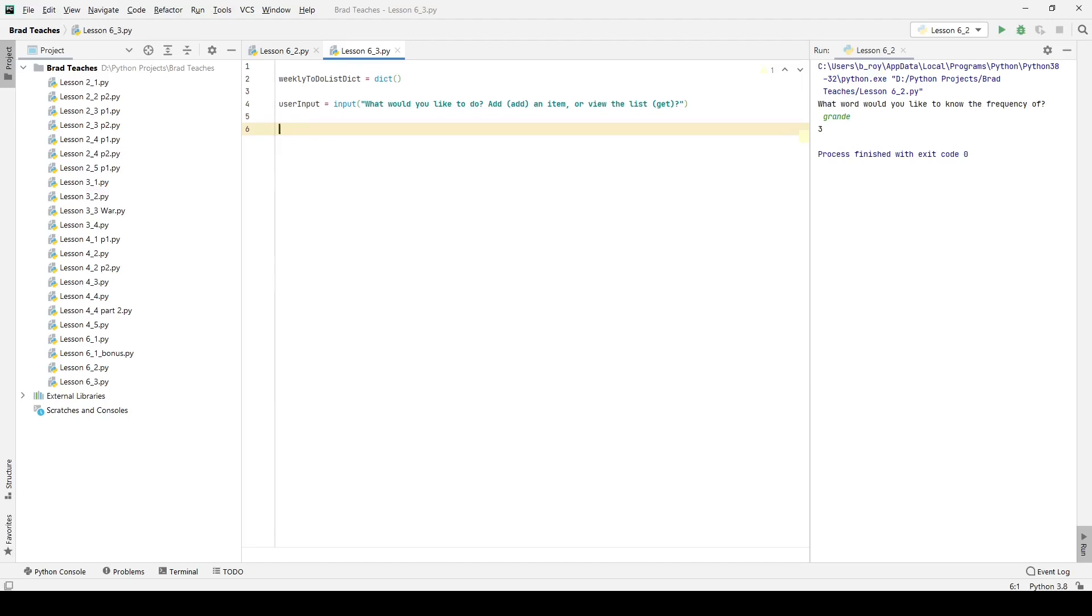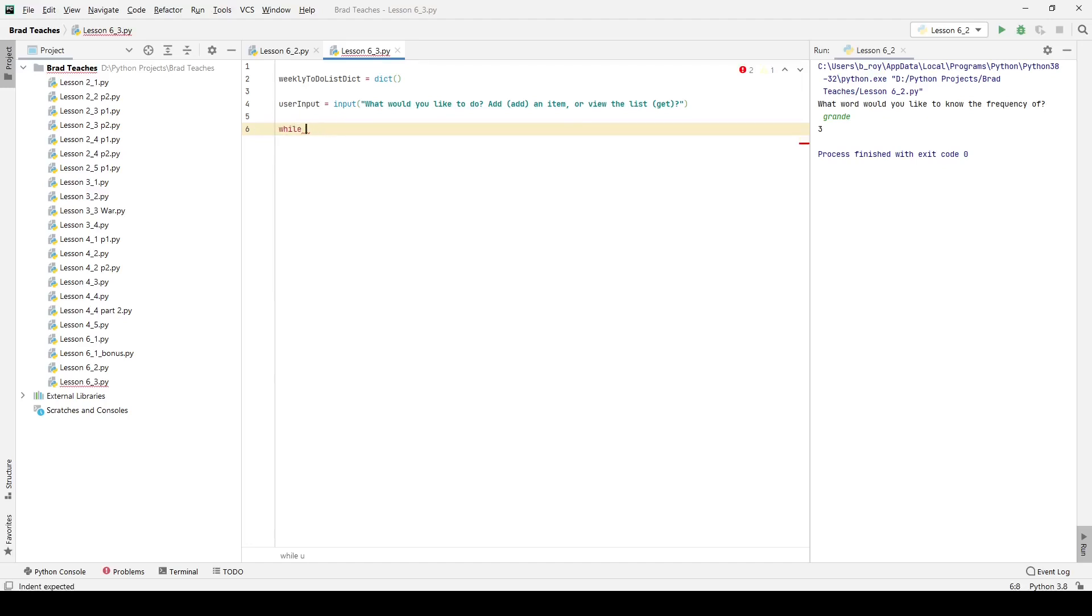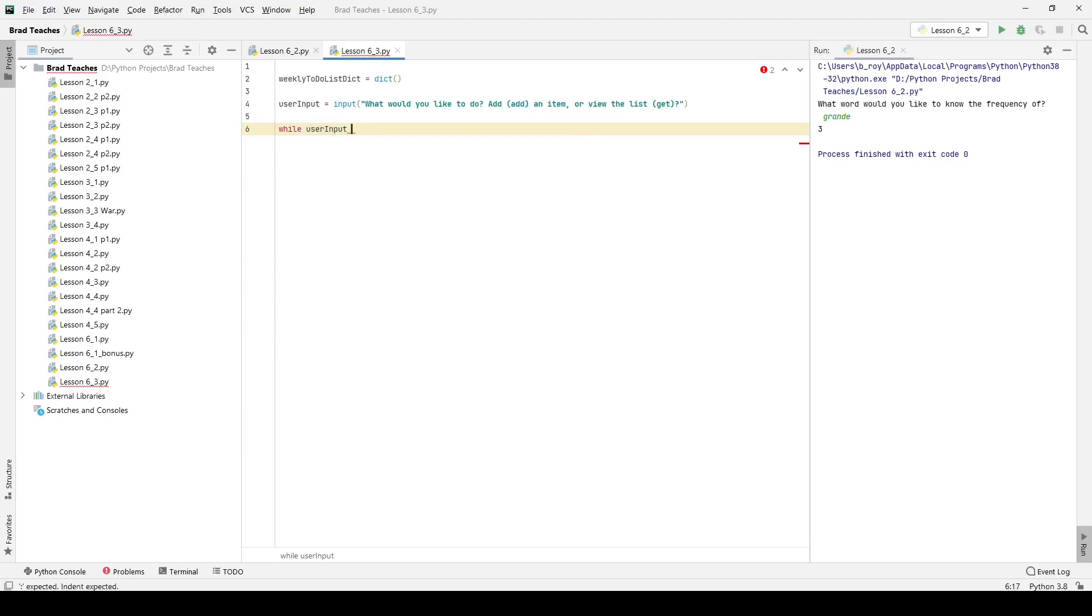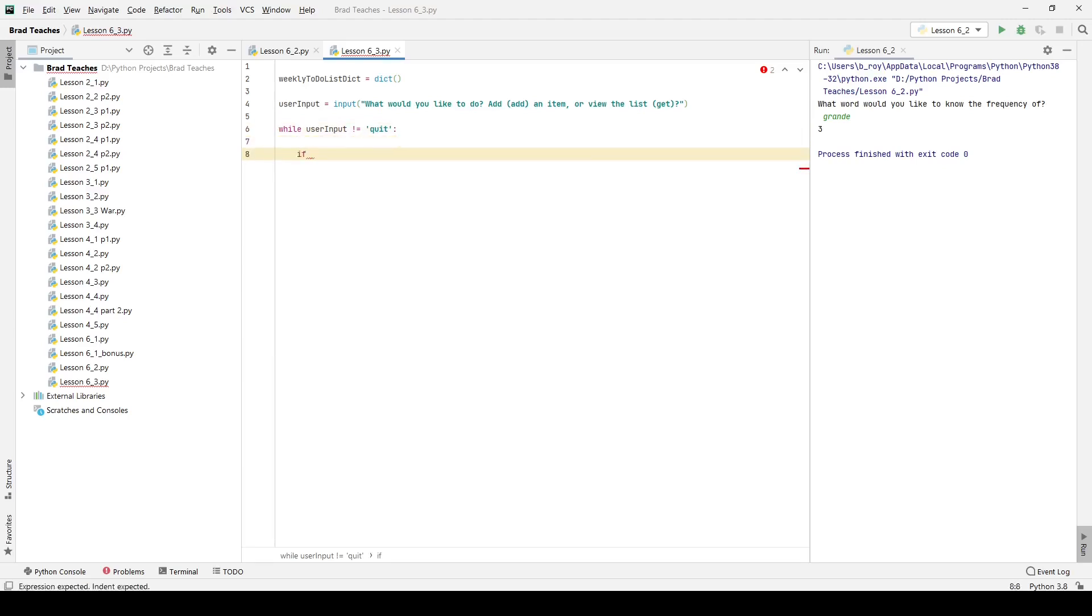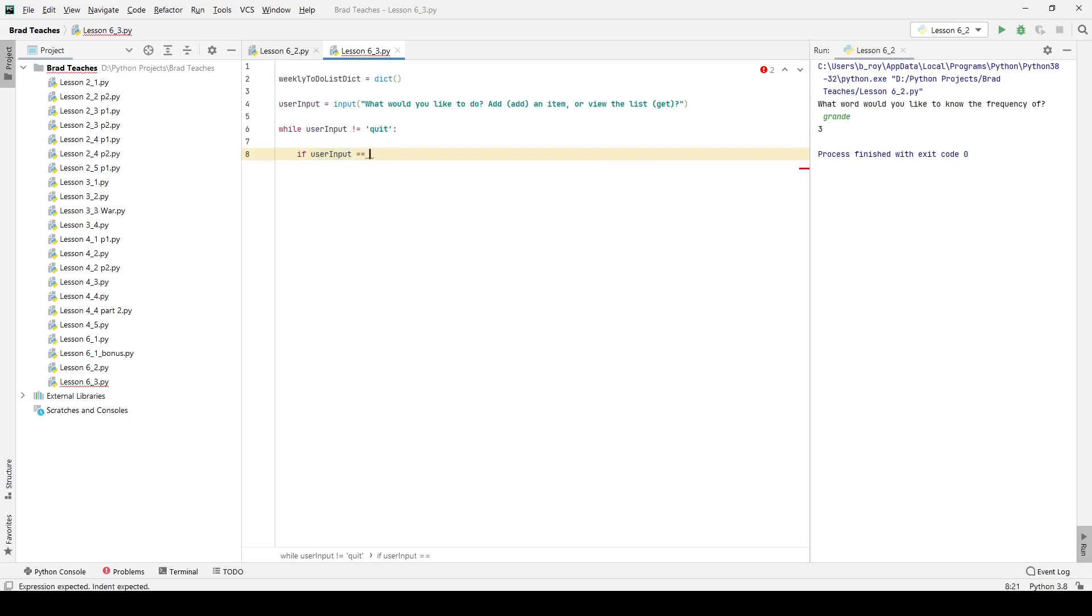They can continuously look at them, so I want to say while user input is not equal to quit, a lot like we did in our unit one bonus. If you did that lab, we're going to continue doing a list, so here I want to say if user input is equal to get, which is our first input.